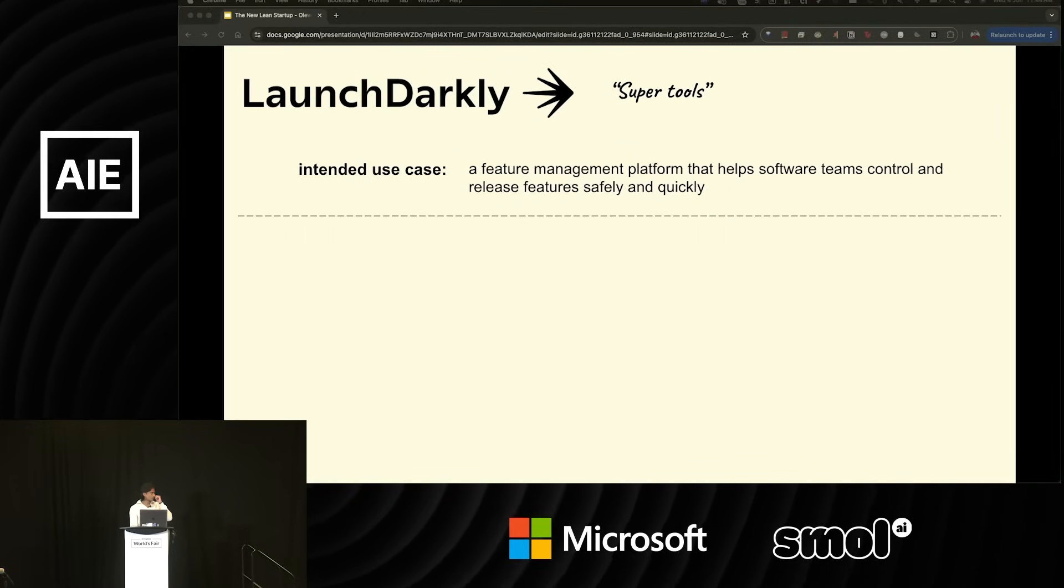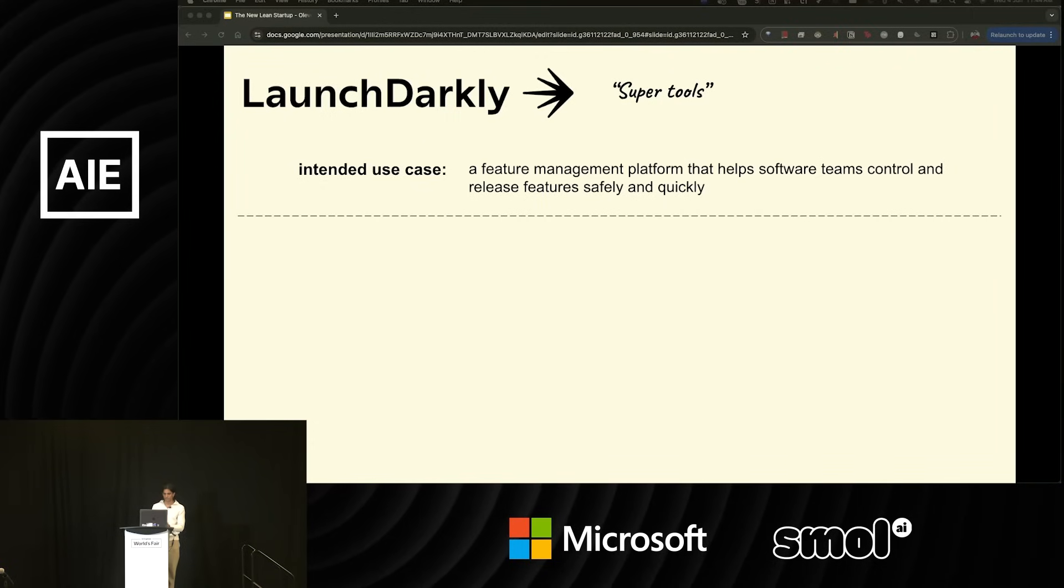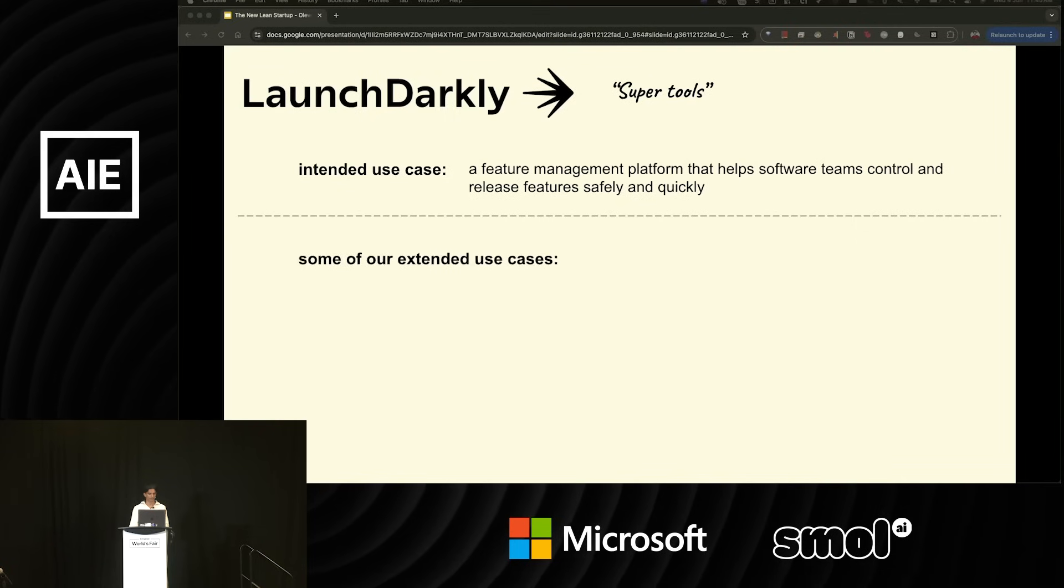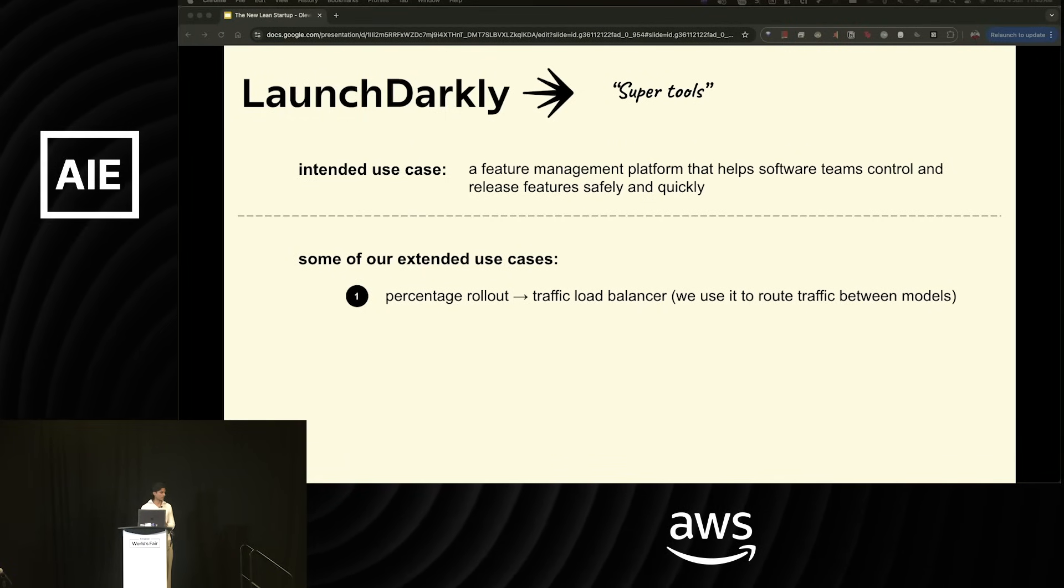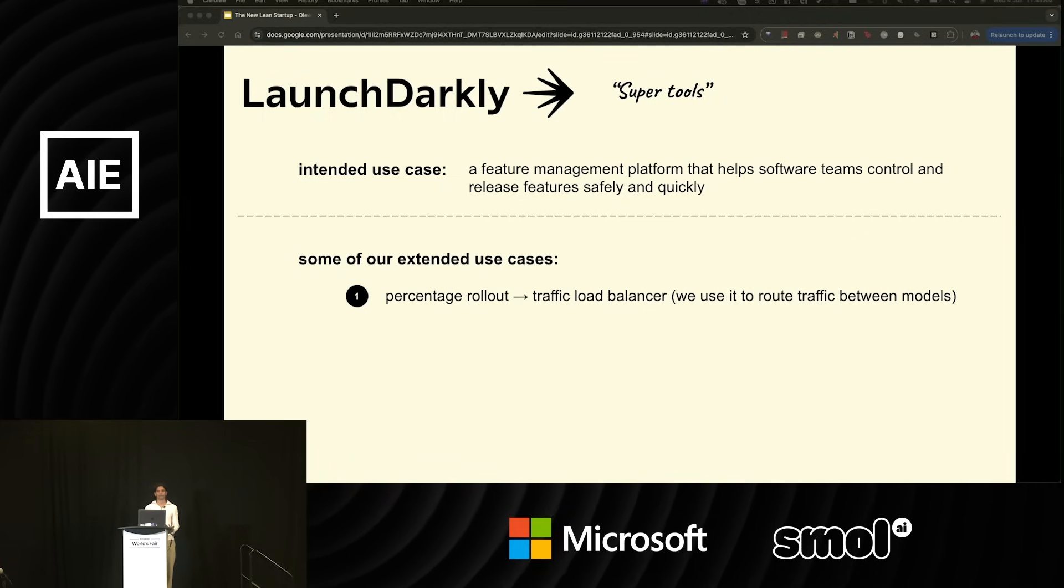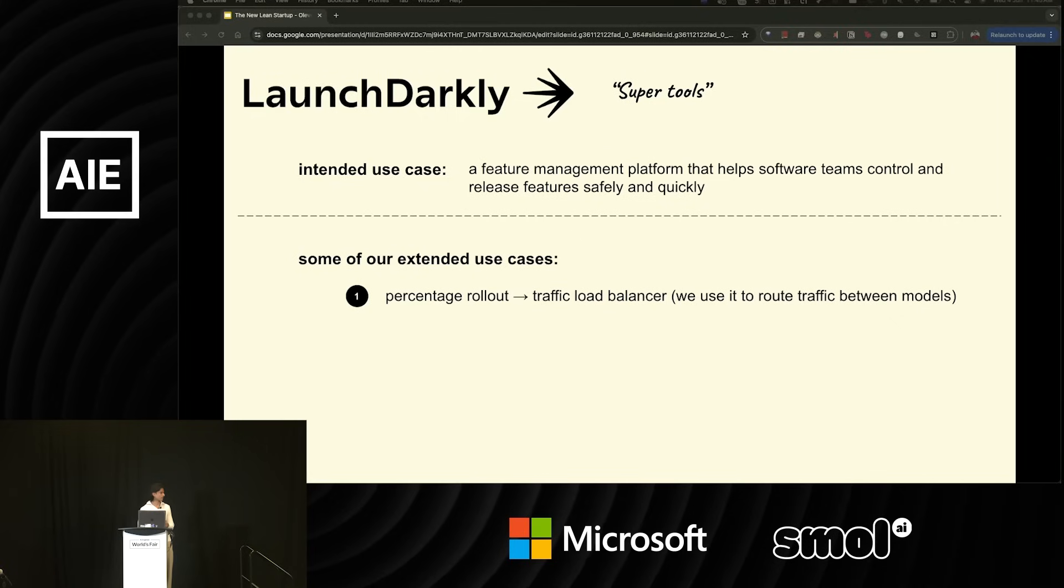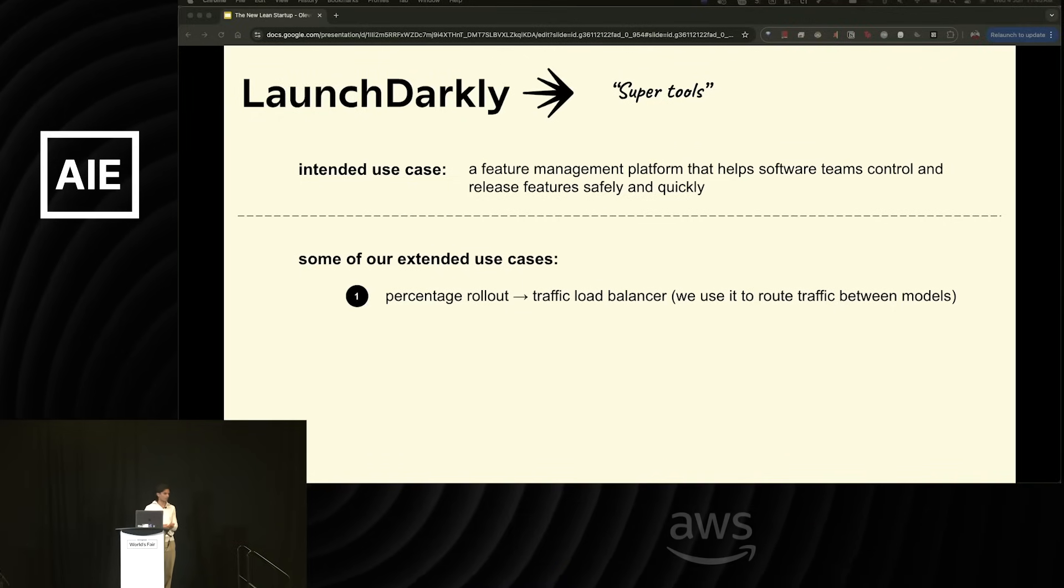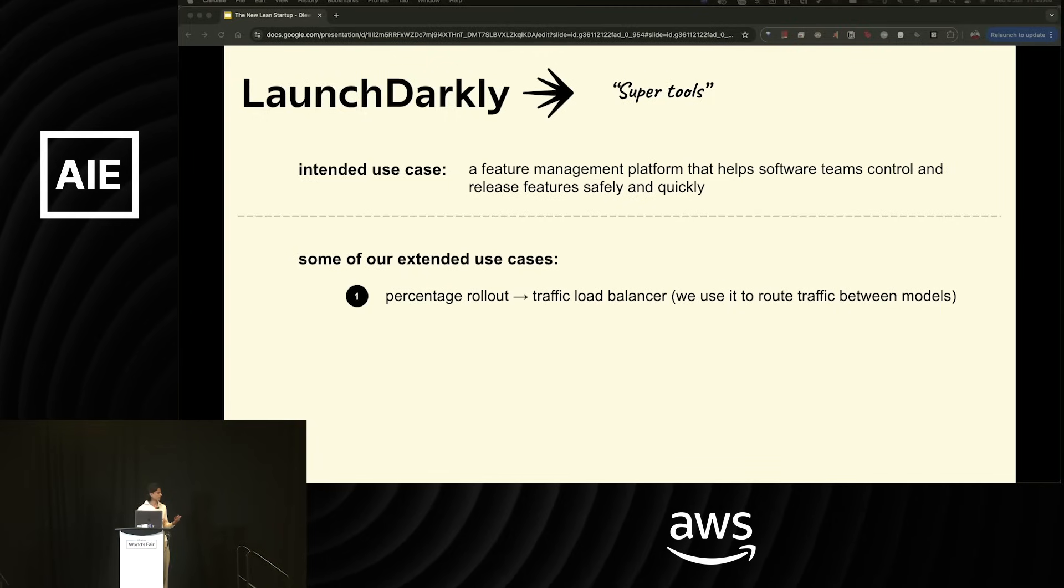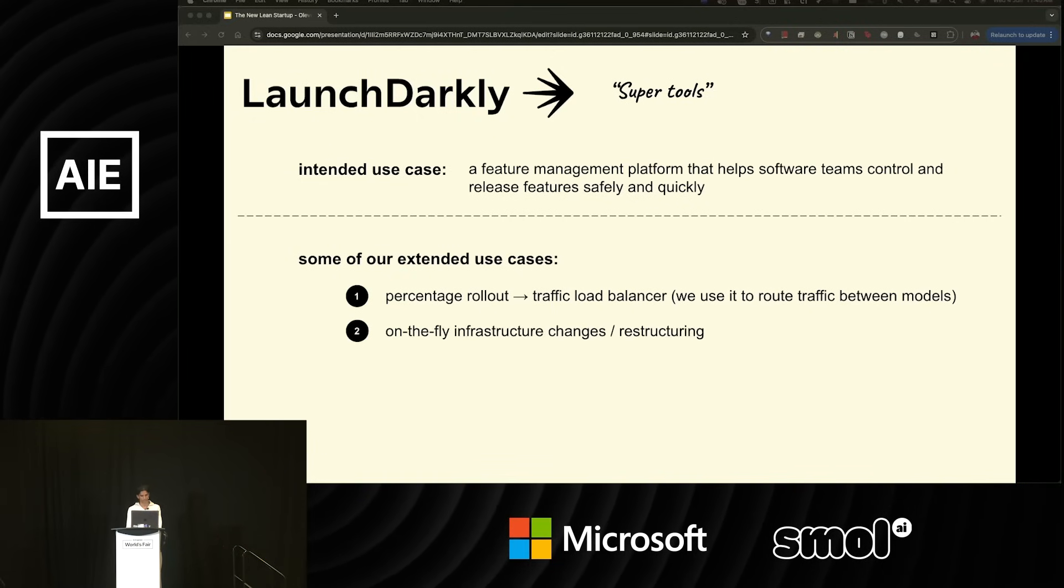More on the super tools concept. For example, one of our super tools is LaunchDarkly. The intended use case of LaunchDarkly is a feature management platform that helps software teams control and release features safely and quickly. Here are some of our extended use cases. We use LaunchDarkly as a manual traffic load balancer. Specifically, we put LaunchDarkly in between all our LLM calls so that we can reroute traffic to different LLM providers based on hitting rate limits, different strategic initiatives, or whatever. It just gives us an on-the-fly mechanism for choosing where our traffic goes and allows us to split things within rate limits. This was especially important in the early days when rate limits were really tight, and also it was hard to get quotas increased on individual endpoints. Specifically, I'm talking about Azure OpenAI.